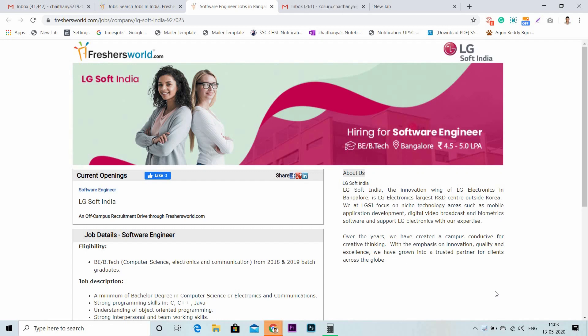Hi all, welcome to our Freshersworld YouTube channel on jobs and careers. Good news for you - LGsoft India is hiring through us for the role of software engineer. Let's dive into the details.